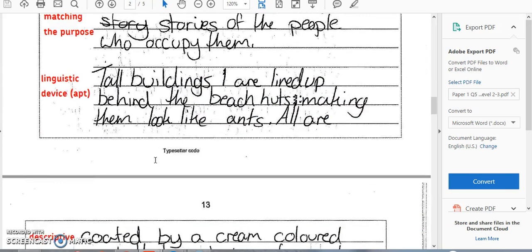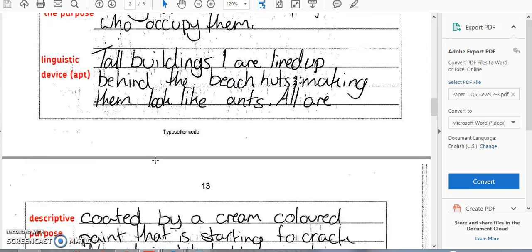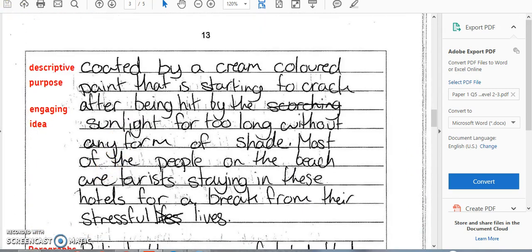And there we go. That is how you provide constructive feedback: you look at what the student has done well, and then you suggest what they could improve.